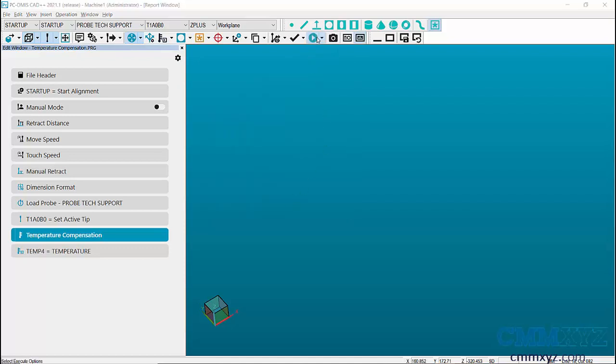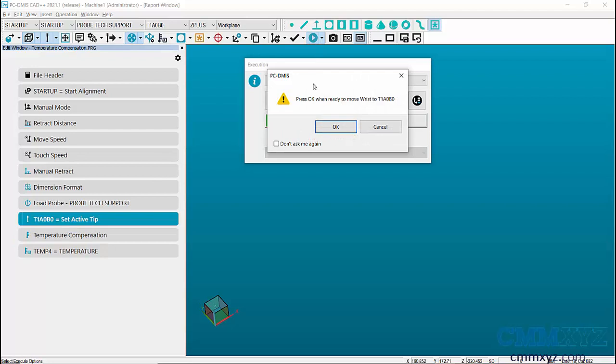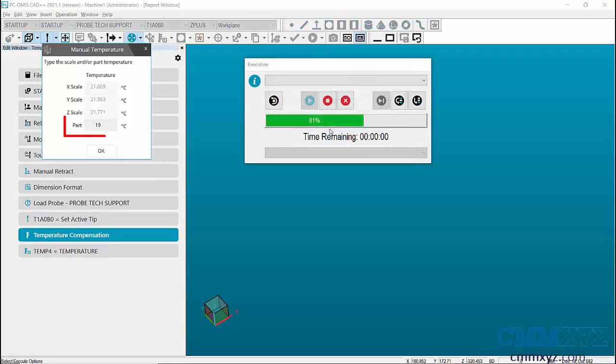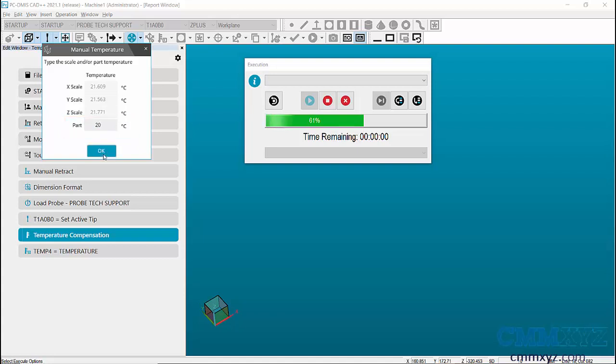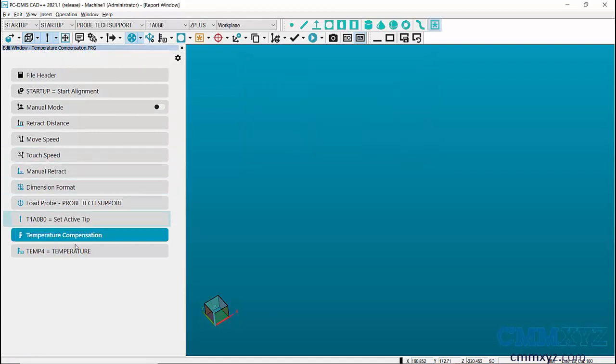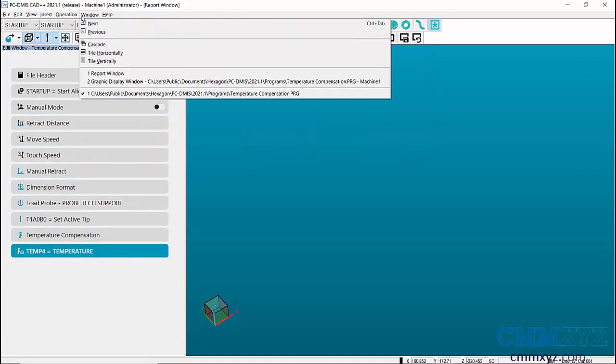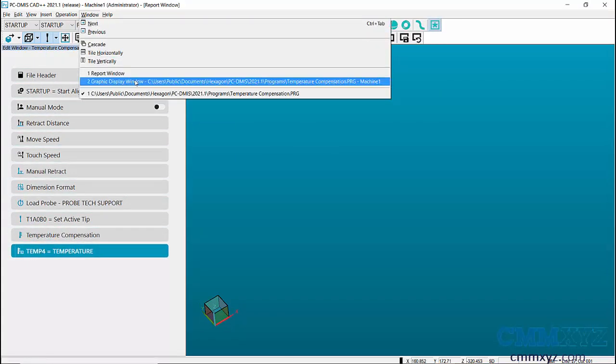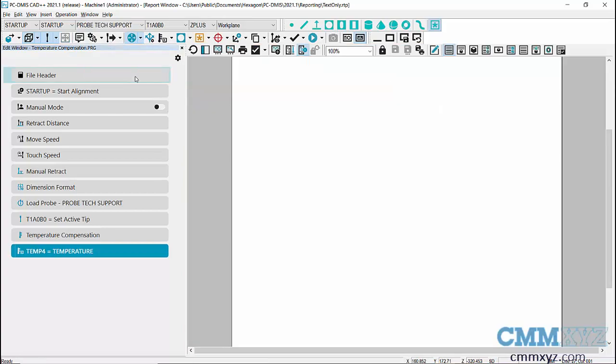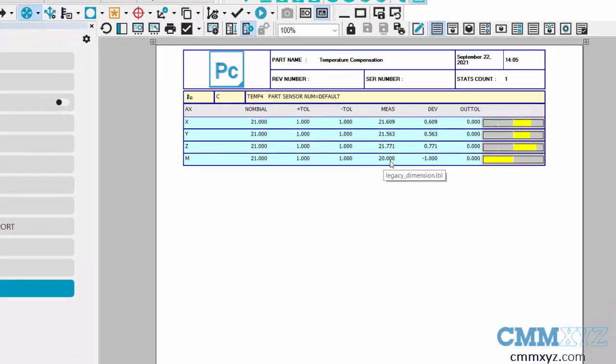During the execution, the gauge temperature dialog box shows up to enter the part temperature manually. Key in the temperature manually and click on OK to continue. The entered value will be reported as the measured part temperature in the report.